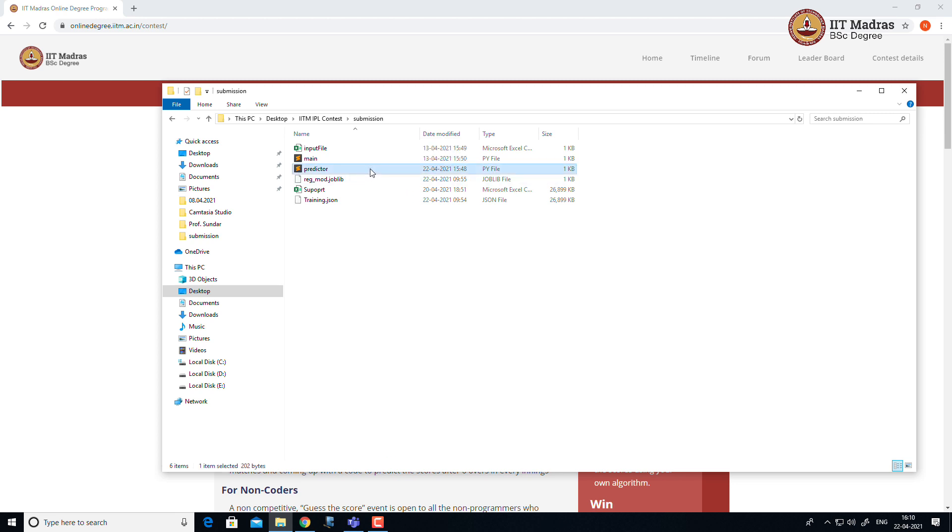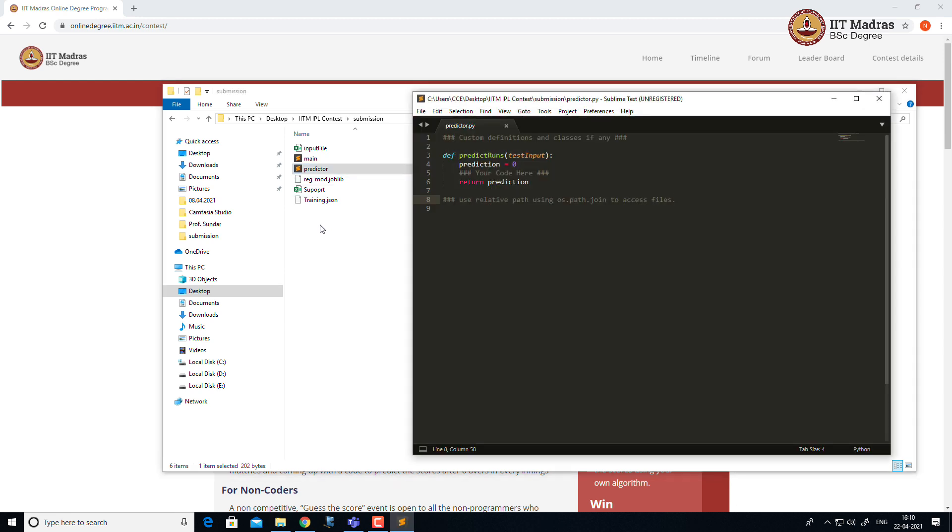In this file, predicted.py is the important file where we have to implement our logic inside the definition predict_runs. Ensure that we are not editing the definition name or definition parameters and return type. Ensure that the definition name is predict_runs and the definition takes exactly one parameter which is test_input. And the return type of predict_runs is an integer.